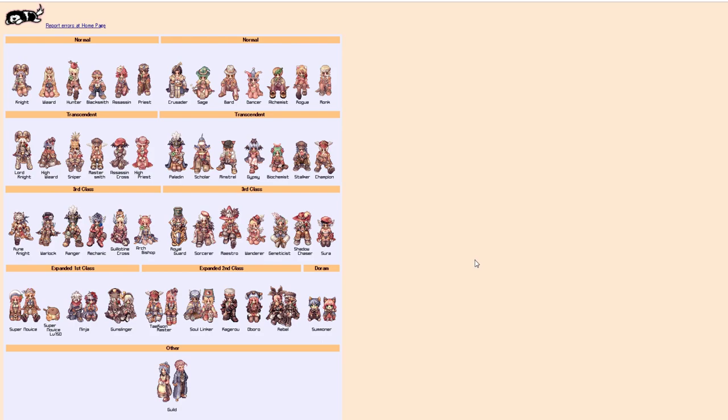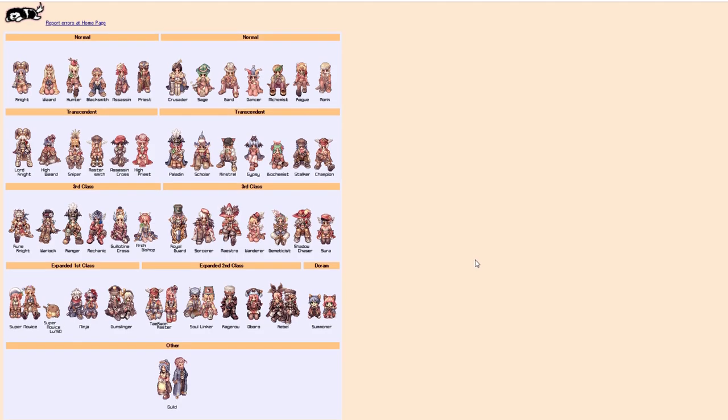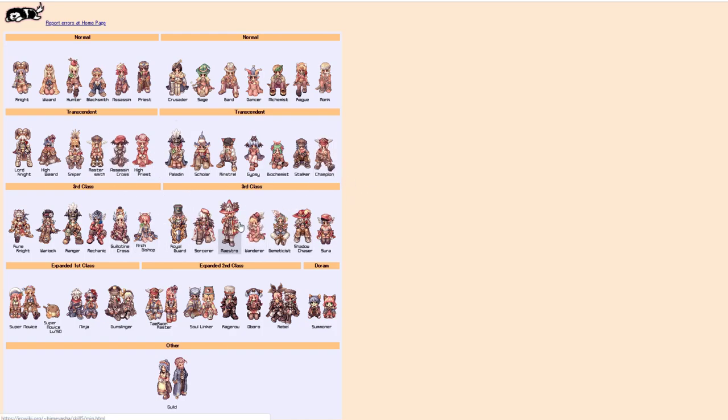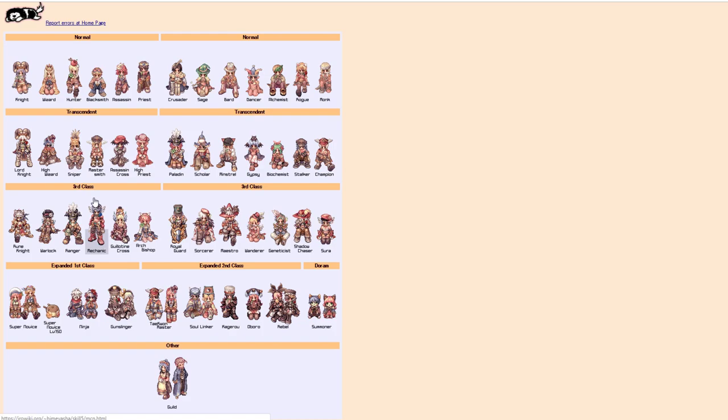So yeah, Obsolescence is this recurring theme with the future release of third class characters. Why would anybody want to use Aero Vulcan when you have Severe Rainstorm available to you? Or why would you use High Speed Cart Ram when Mechanic gets Axe Tornado, Arm Cannon, Ice Launcher, Flame Launcher? They get all kinds of leveling skills that are way better than High Speed Cart Ram. Even for MVP-ing, you're talking about Axe Boomerang versus High Speed Cart Ram. At the higher levels of the game, there's no reason to go back and use these old abilities.